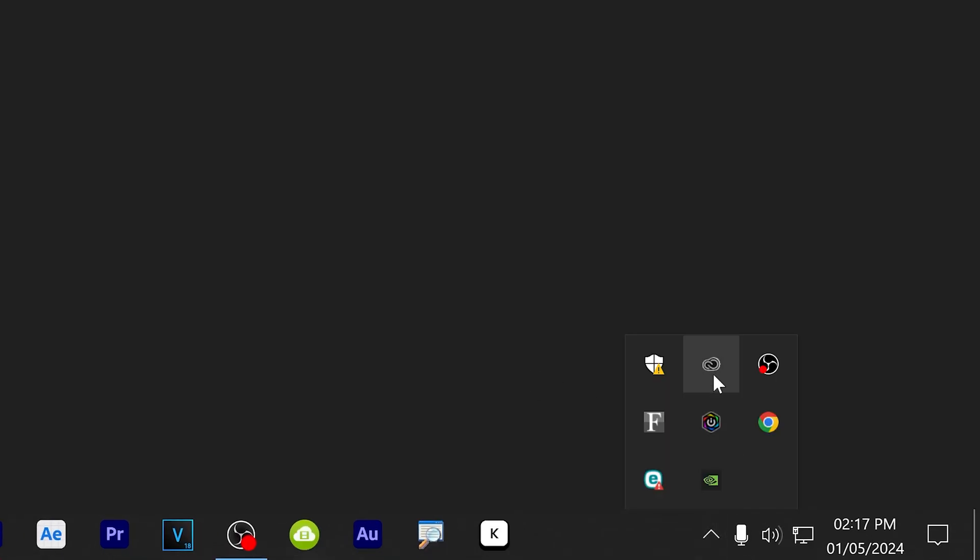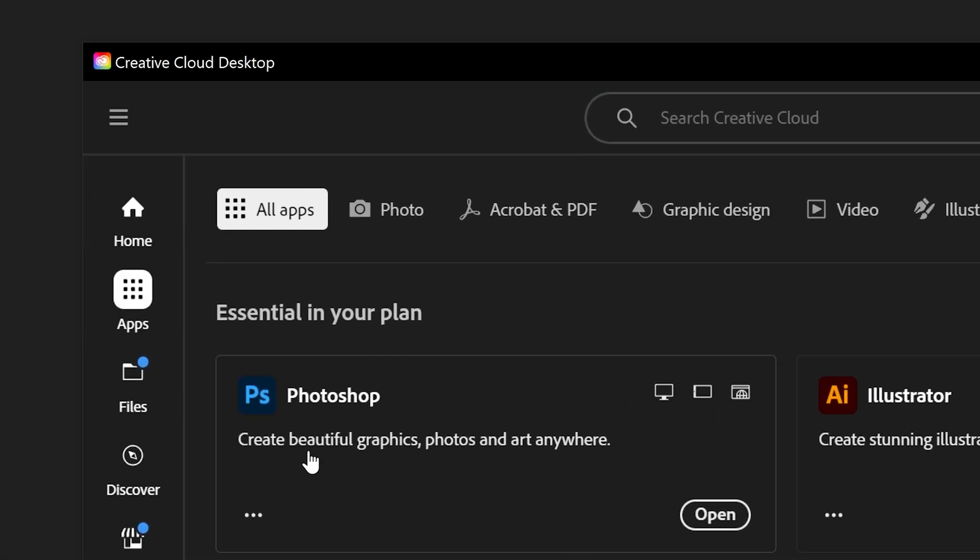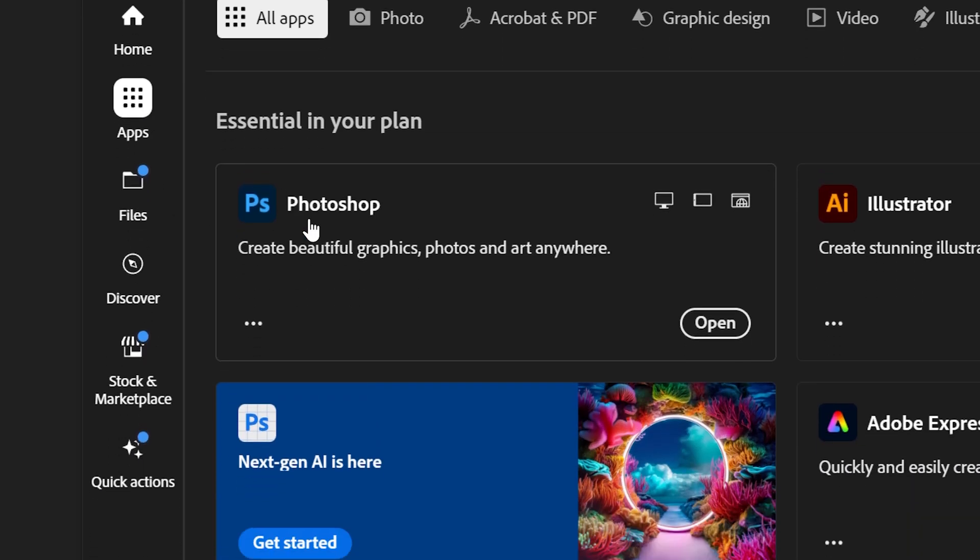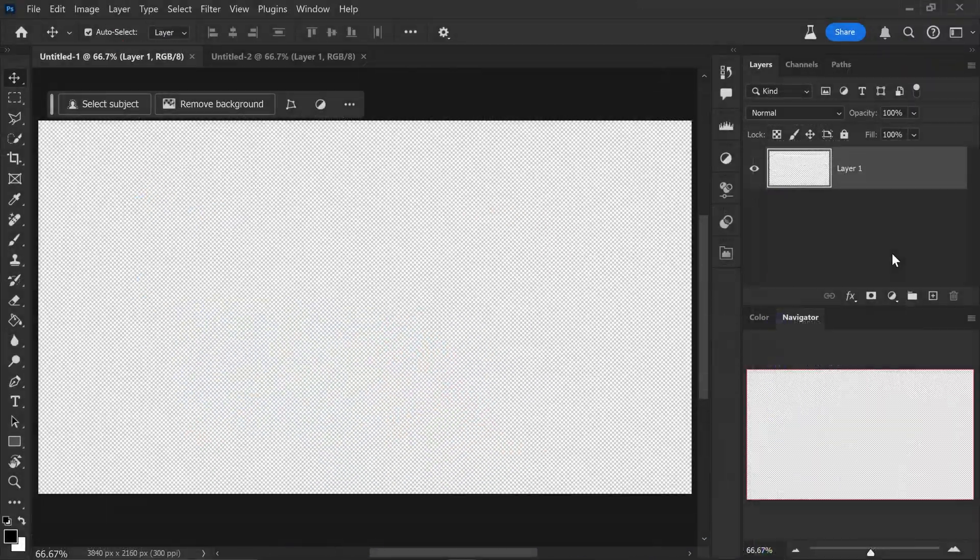Before we start this video, in order to use all of these features you will need Photoshop Beta 2024. You can do this by going to the Creative Cloud, going to all apps and installing Photoshop Beta.